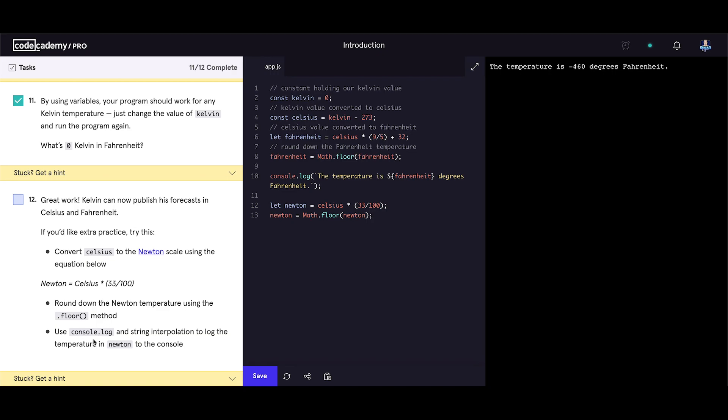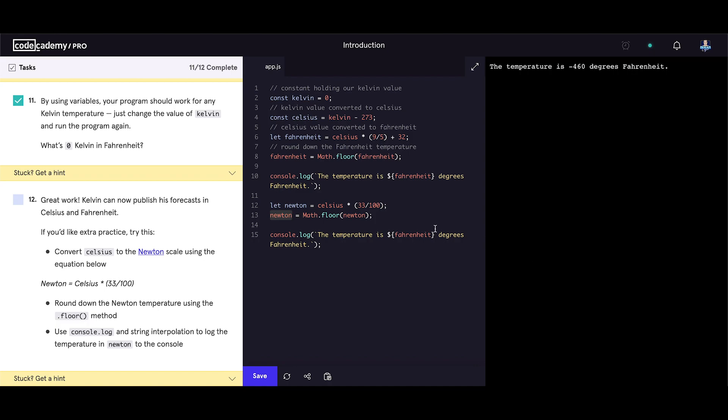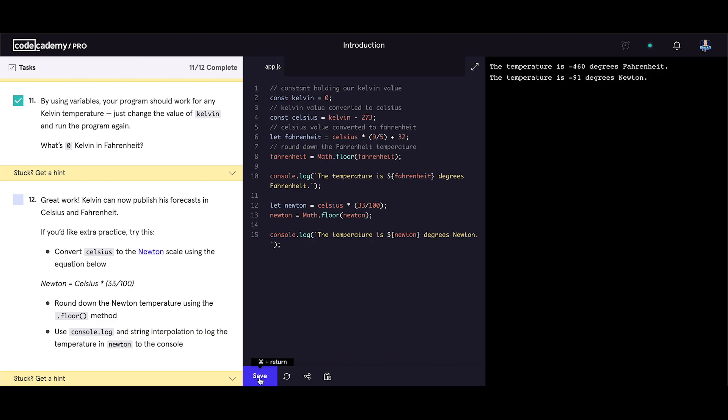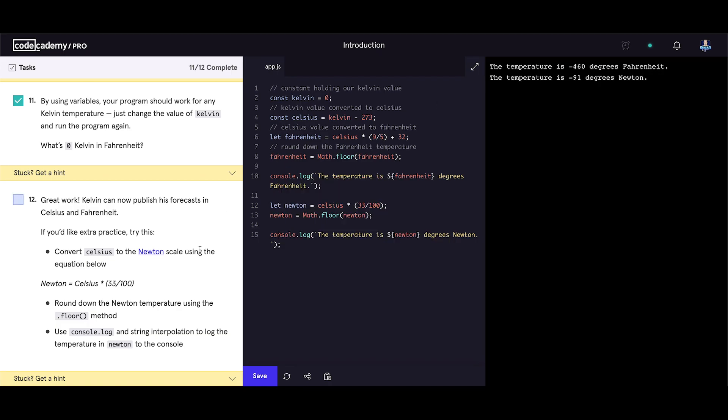Use console.log and string interpolation to log the temperature in newton to the console. So let's use the same console.log and let's update it. The temperature is, change the Fahrenheit to newton. Degrees newton. And now let's save our code. And we got the temperature is minus 99 degrees newton.